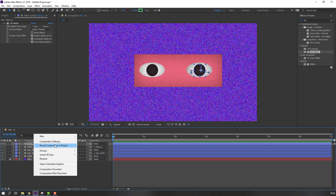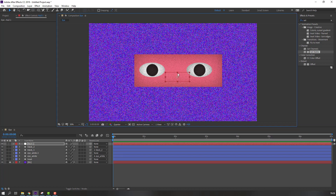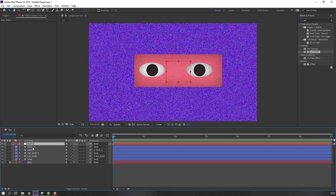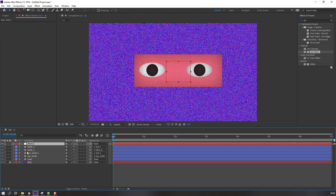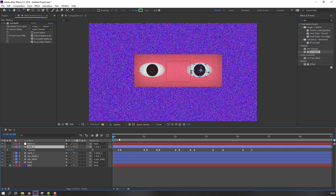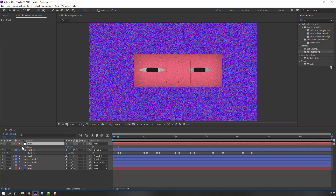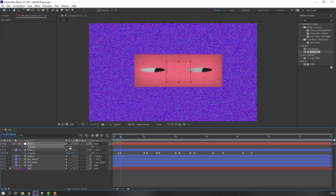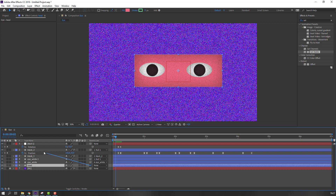Let's create a new Null Object for the controller. Select the Null Object, go to Pan Behind, and double-click to move the anchor point to center. Change the scale and move to center. Select 'Black Two' and 'Eye White 2' and parent them to this Null Object. Select 'Black Two', press U. Select the Null Object, press R, make a rotation keyframe, go to here and change the rotation.